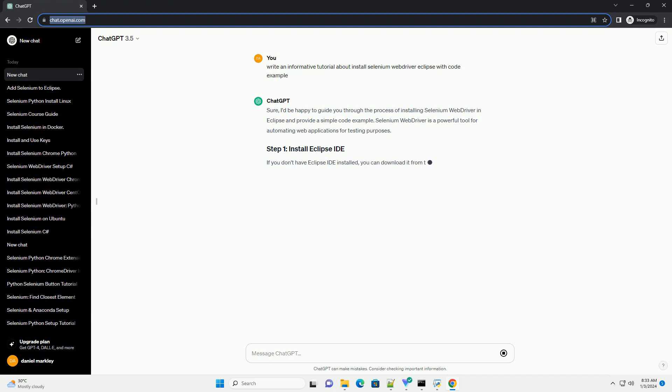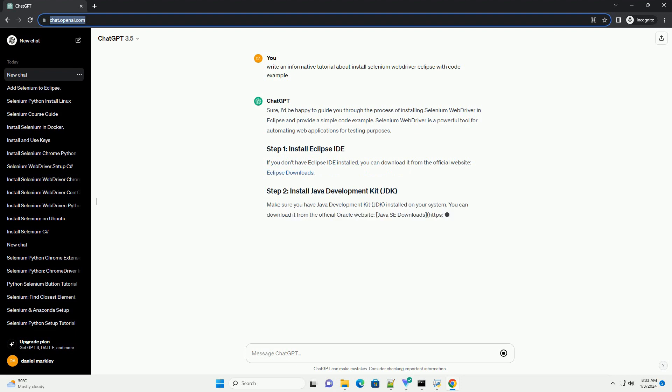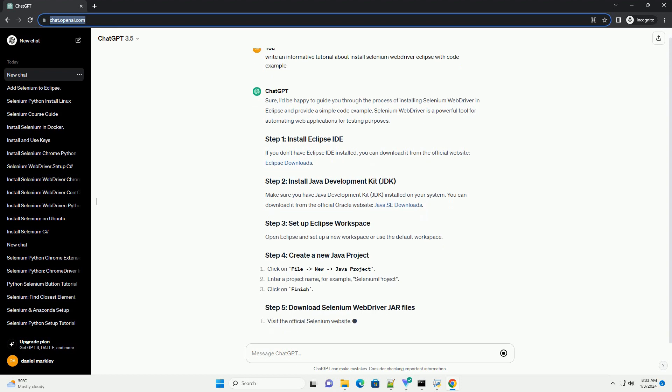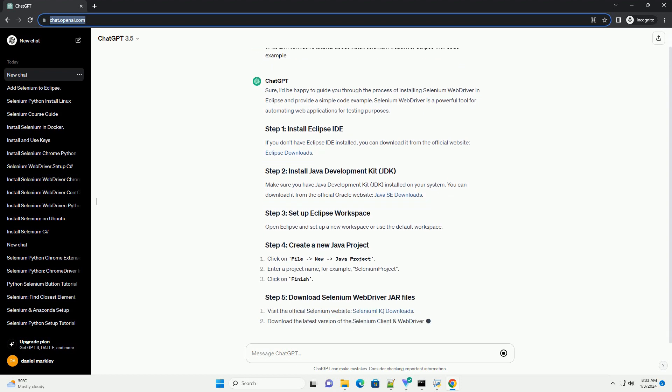Selenium WebDriver is a powerful tool for automating web applications for testing purposes. If you don't have Eclipse IDE installed, you can download it from the official website, Eclipse Downloads.